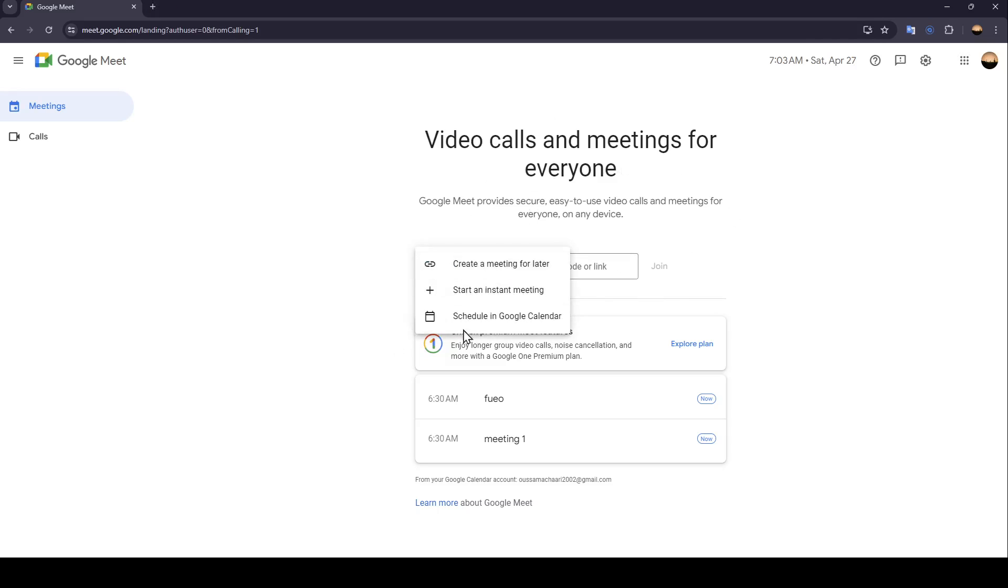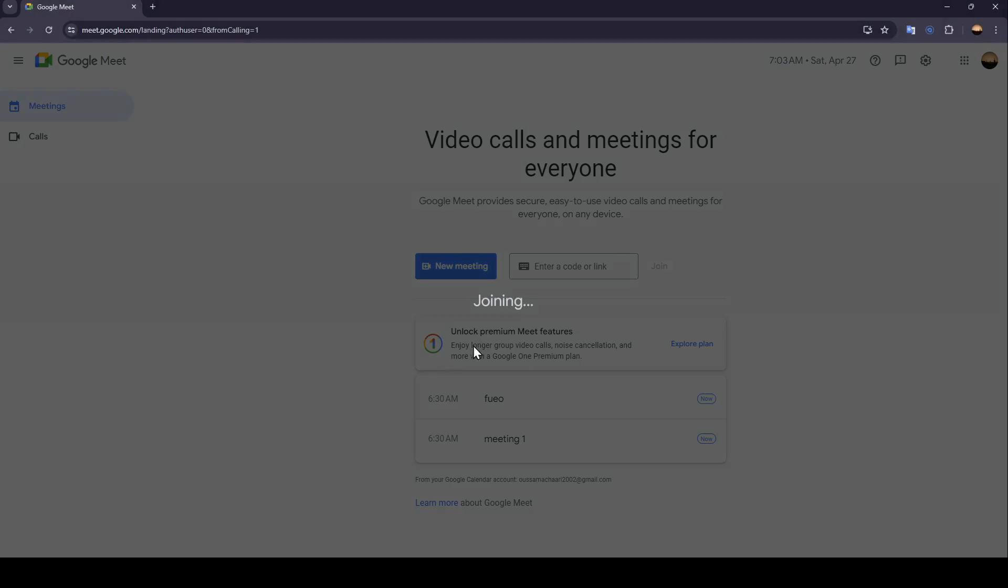So right now, I'm going to start an instant meeting. So now we're joining the meeting.